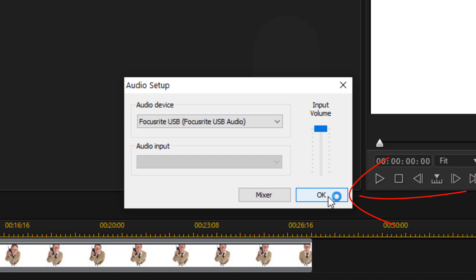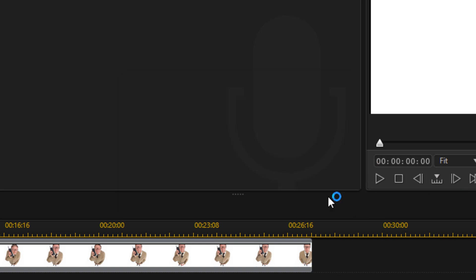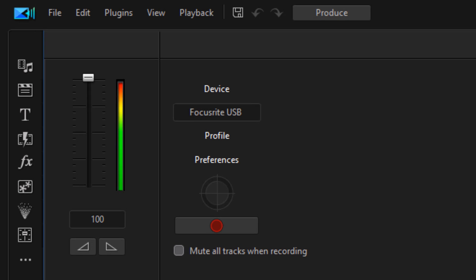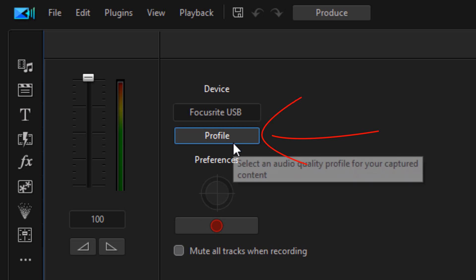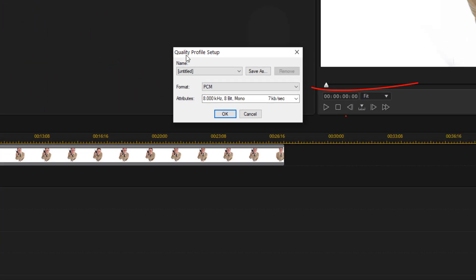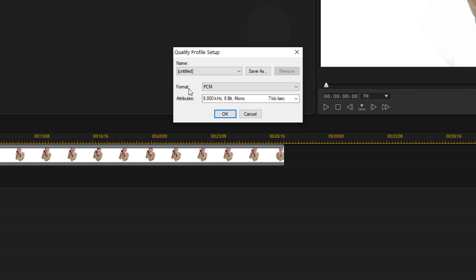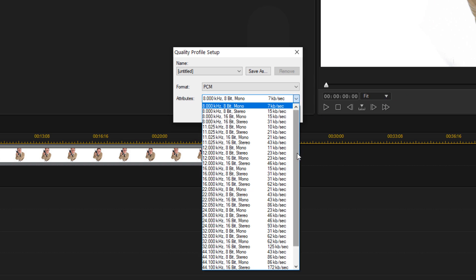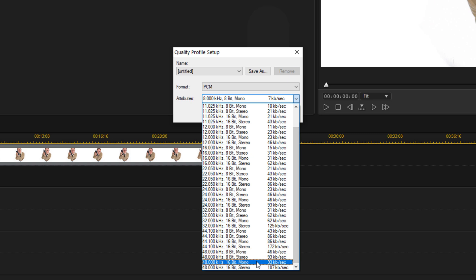Once your device is selected, click OK. Next, select the profile for your recording to get the best quality audio. Click on 'Profile,' and under Format select PCM — that's the PCM wave file that will be created. For Attributes, choose the best quality available; I like to go with 48 kilohertz and 16-bit mono.